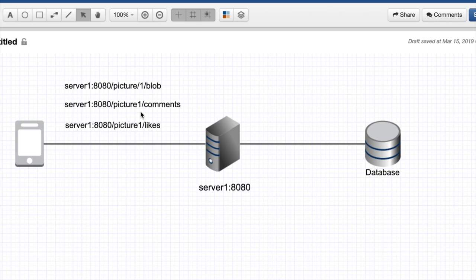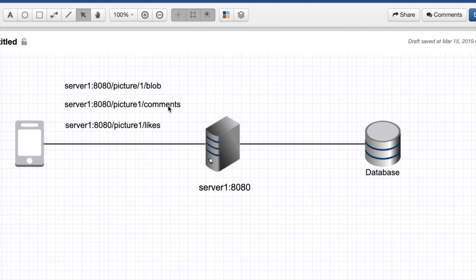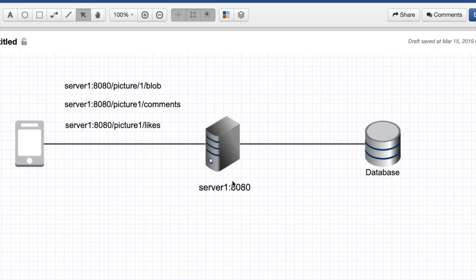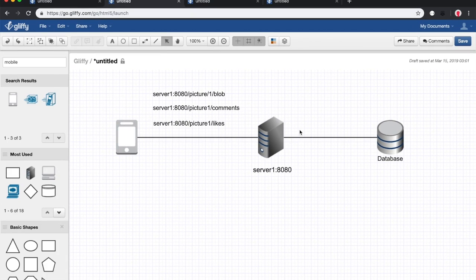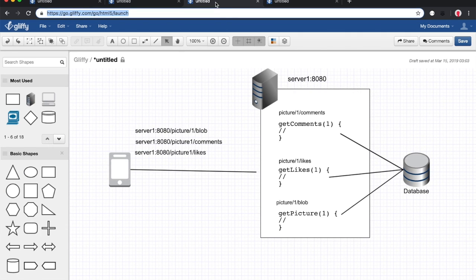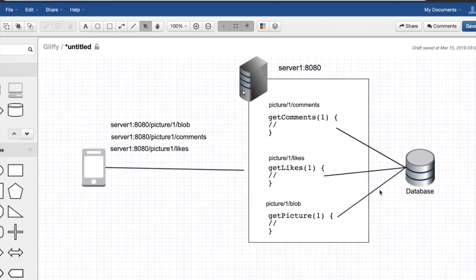This is an example where I'm viewing my Instagram pictures. I built a REST API where I have slash picture one blob to return the actual picture, slash picture one slash comments to give me the comments in that picture, slash likes to give me the likes on that picture, and so on. All of this is sitting on this machine called server one running on port 8080, and then each request hits the database at the backend. That's a classical way of doing things.